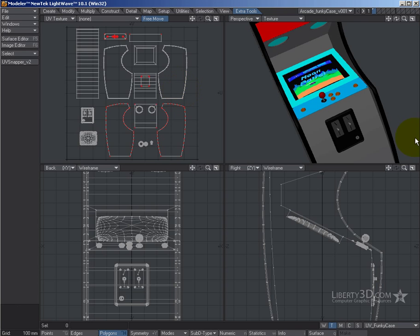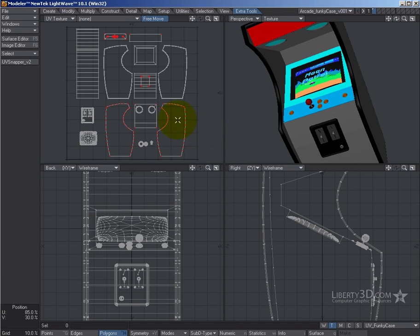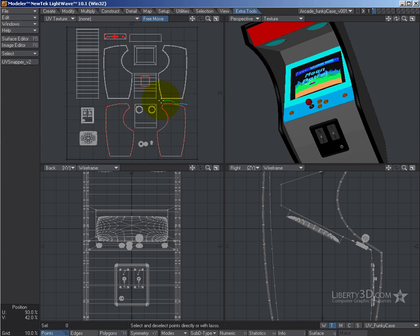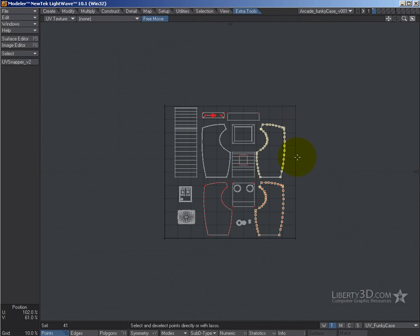Now there are some issues with the LightWave UV system, okay. If you're familiar with that, things such as, well let's say we take this side of my arcade cabinet and we select its UVs in my UV window here.